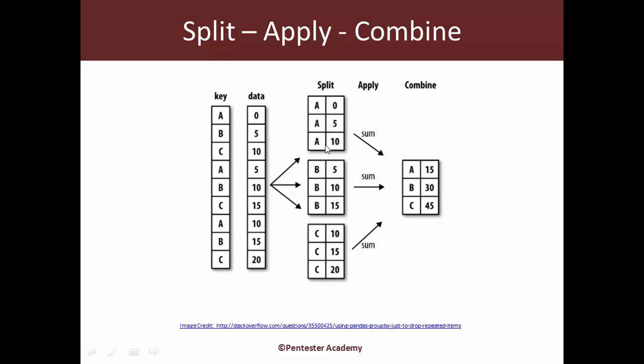So it takes the sum individually within each of these groups in the apply operation and then combines them together and gives you this new dataframe where you get this consolidated statistical information about A, B, and C. In this case, the statistic we are interested in is the sum of all values within each of the individual groups. Very simple - split the entire dataset based on some criteria, and then for each of those little groups apply some function, and then combine all the results together and get it back as a new dataframe which you can work with. As simple as this looks, this is extremely powerful in the real world.